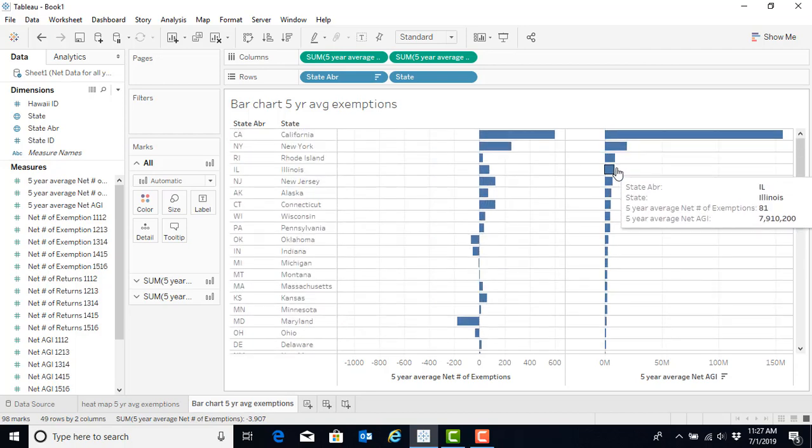Now, sometimes they're the same states and sometimes they're not the same state. Now that you've learned how to do a bar chart, you can repeat both the heat map and the bar chart for the other measures of interest, including AGI, number of returns, and so on and so forth.